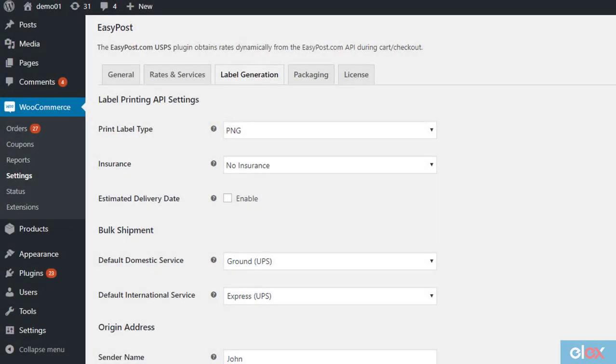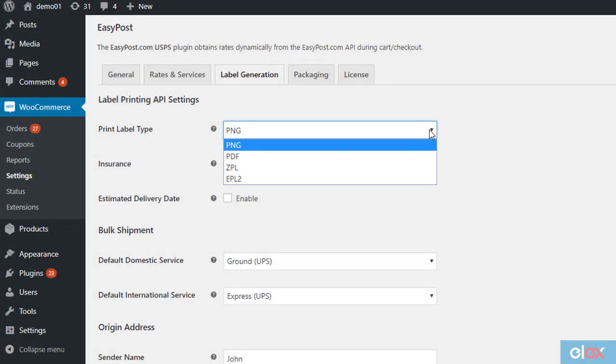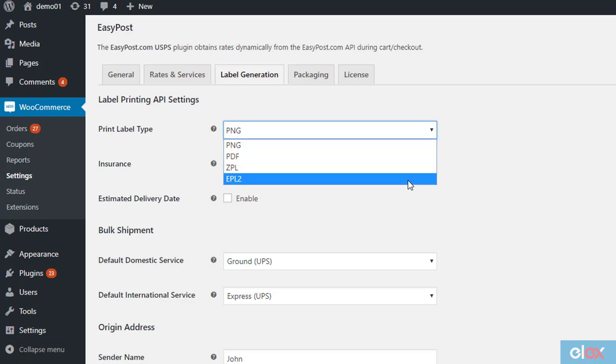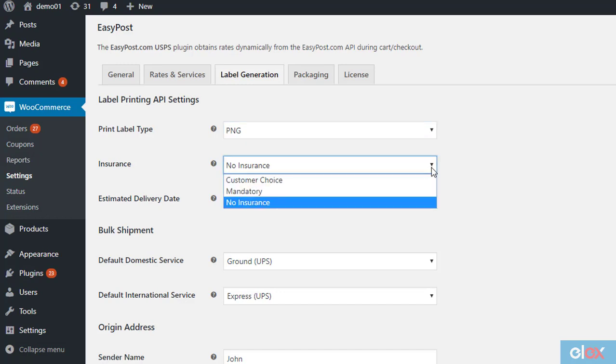On the label generation tab, you can choose the file format for the labels from PDF, PNG, ZPL, and EPL. You can also enable insurance offered by EasyPost. EasyPost charges a premium of 1% of insured value and will handle all the claims, and in most cases, claims are settled within 30 days.